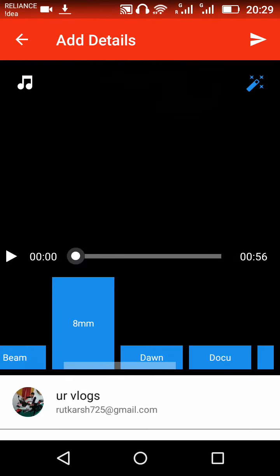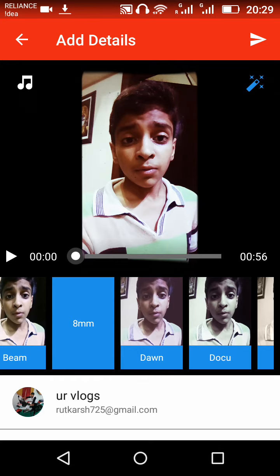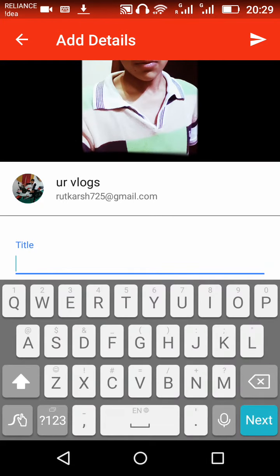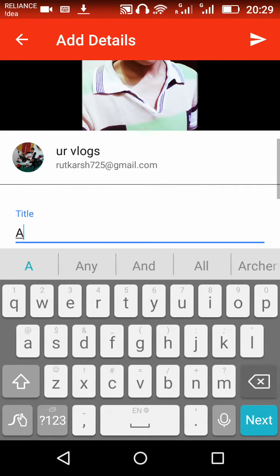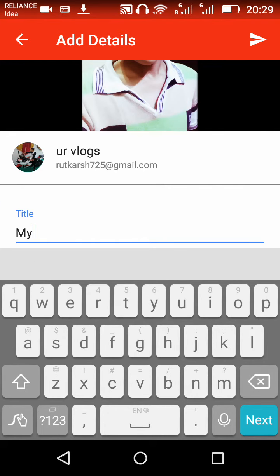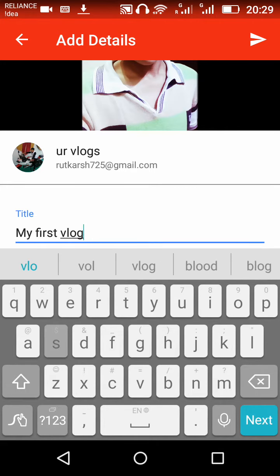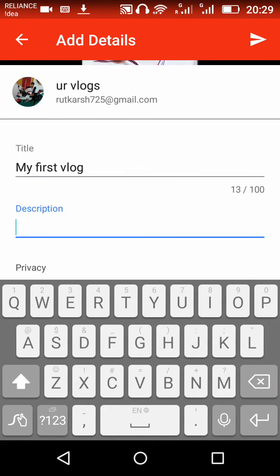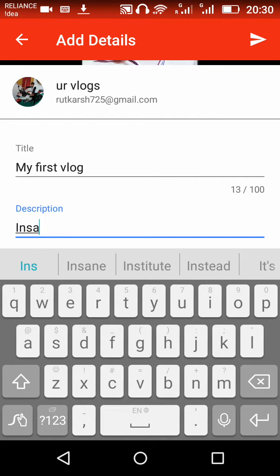I am not adding a song for this upload. For the title, write what the title is — for example, 'My First Vlog.' If you want any description, you can write one, like 'It's my first vlog.'